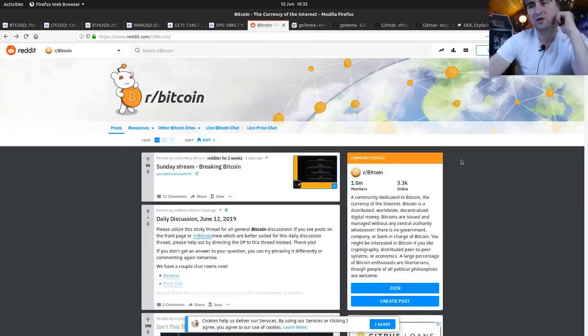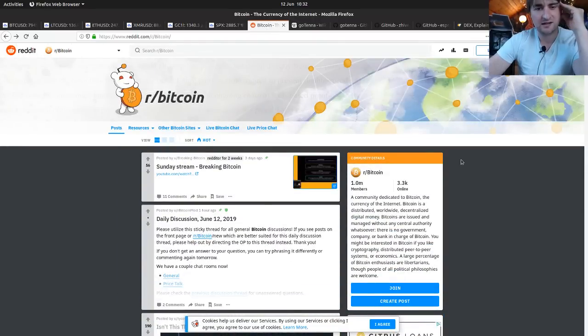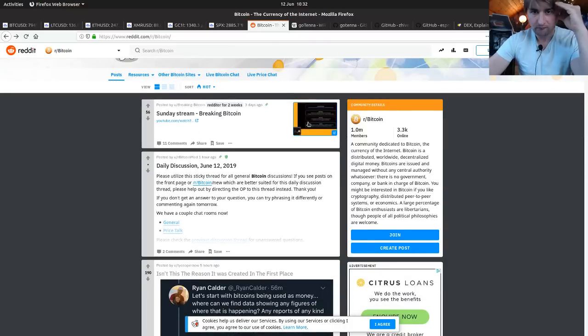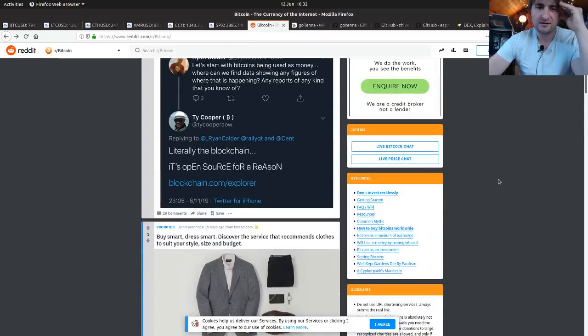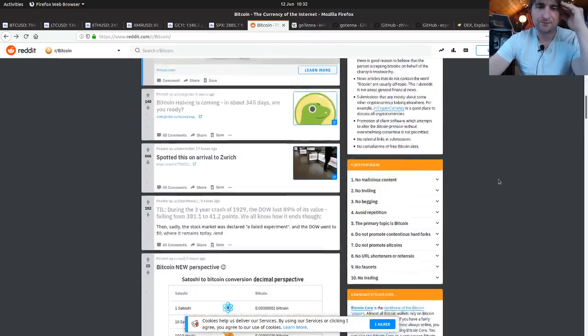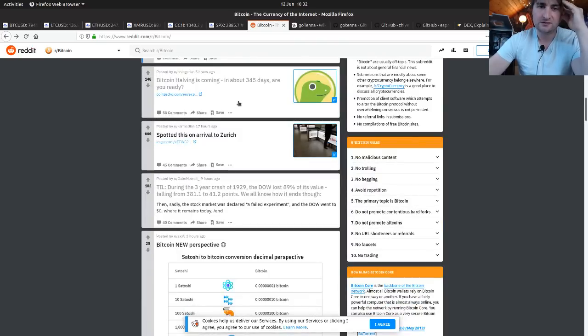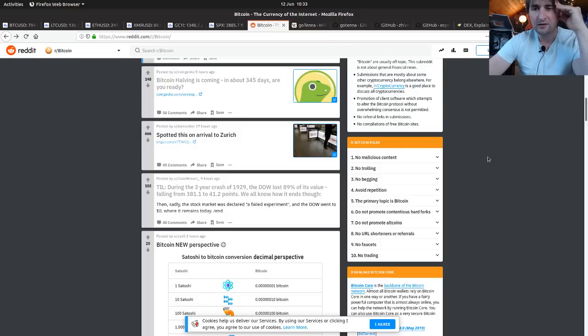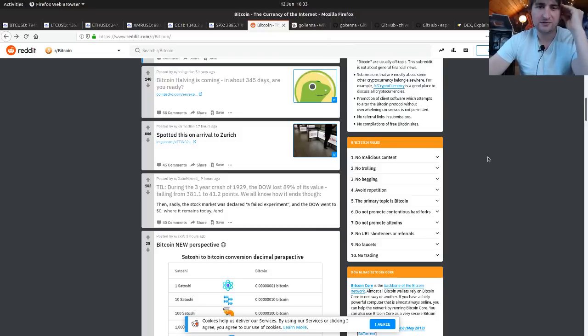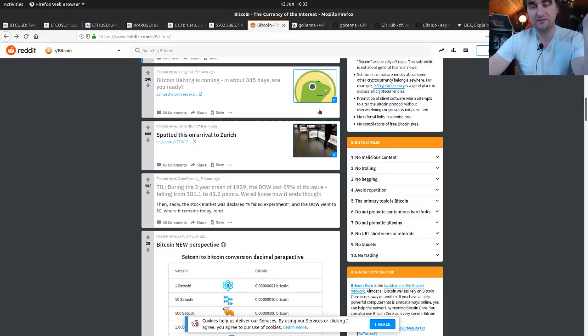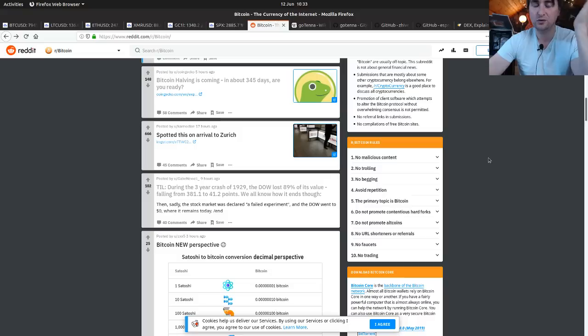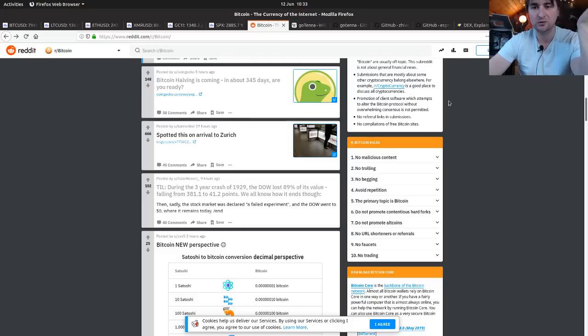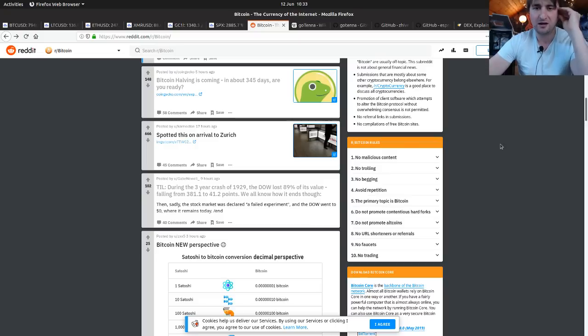Let's have a look at the Bitcoin Reddit. We've got Bitcoin halvening is coming in about 345 days. So less than a year. Are you ready? It's amazing that we're less than a year away from the halvening. It only feels like yesterday when the last one happened. They've historically, for good reason, always pushed the price up. So we'll probably start seeing some price action for that soon.